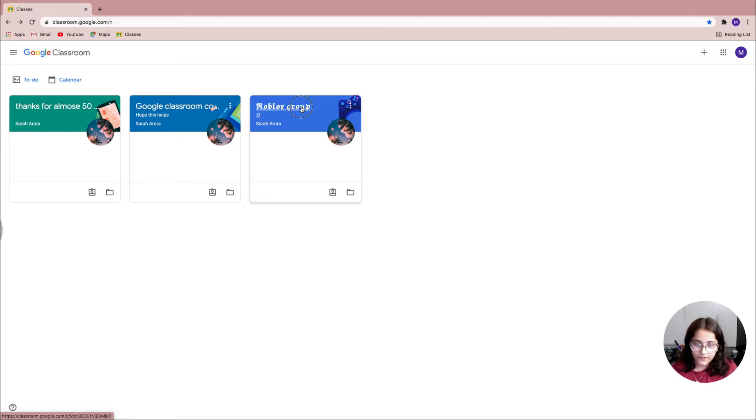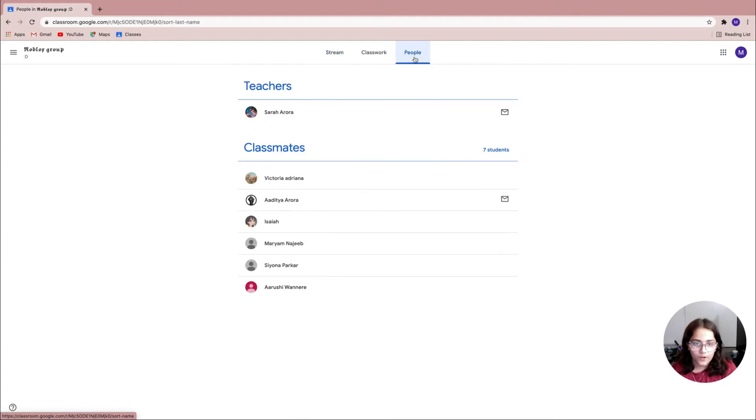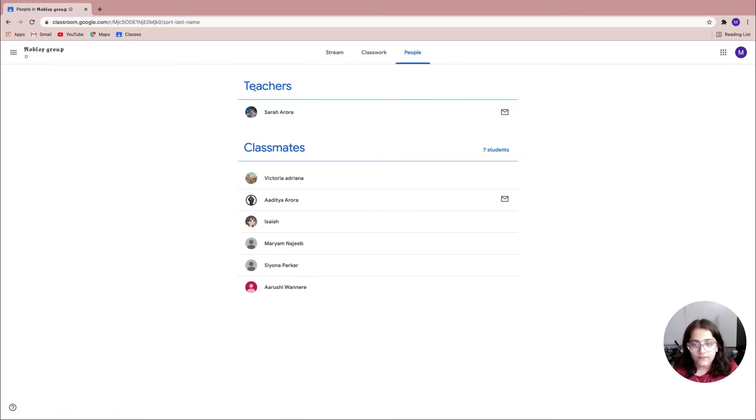Now since I'm here, I'm gonna go ahead and at the top of my screen click on the people option.